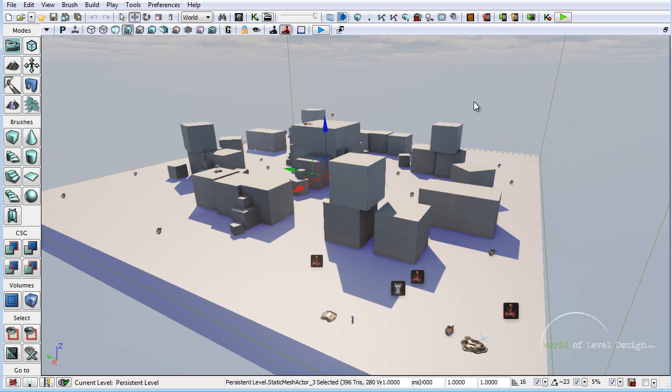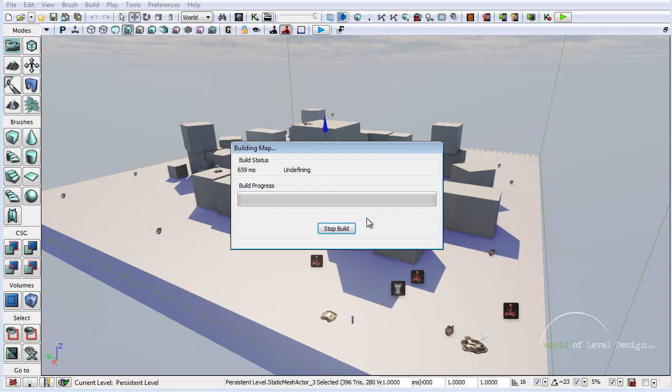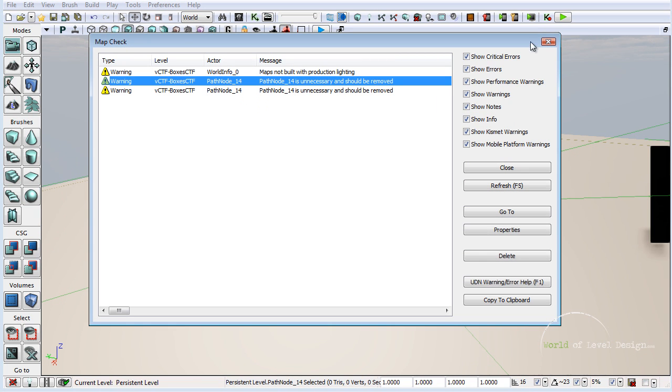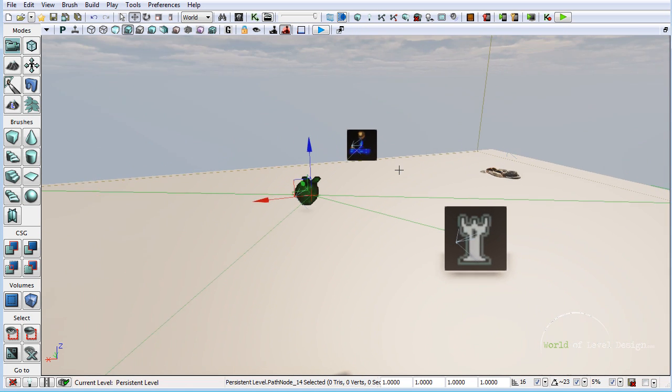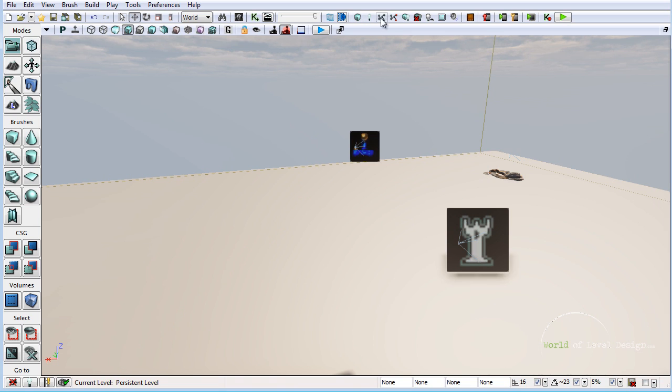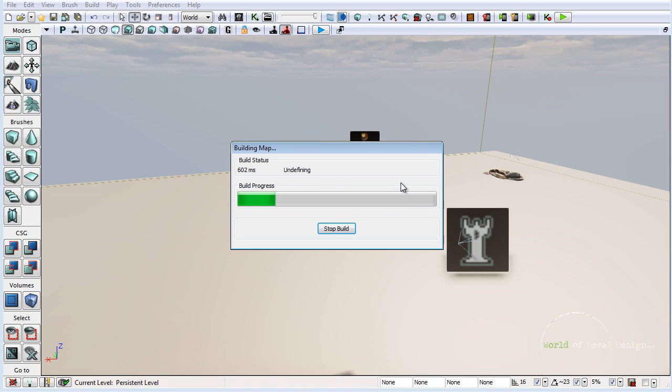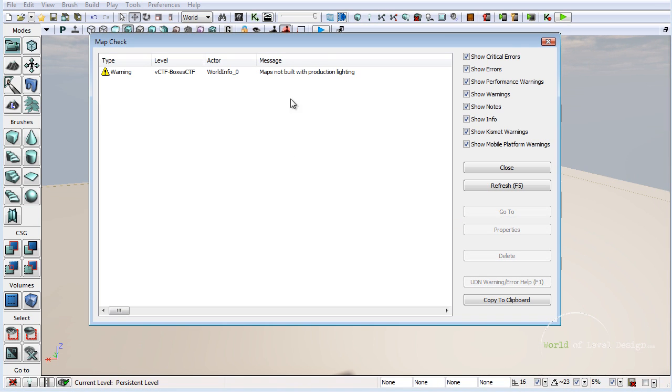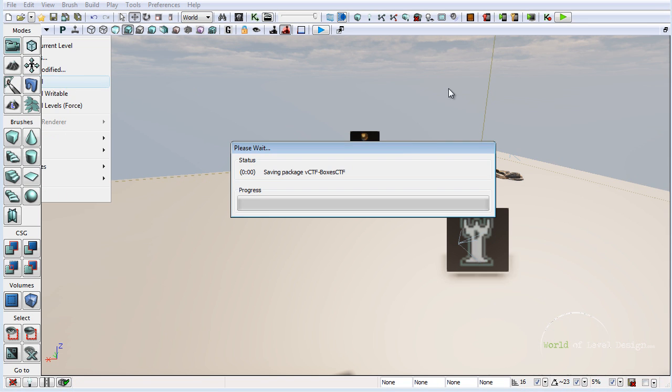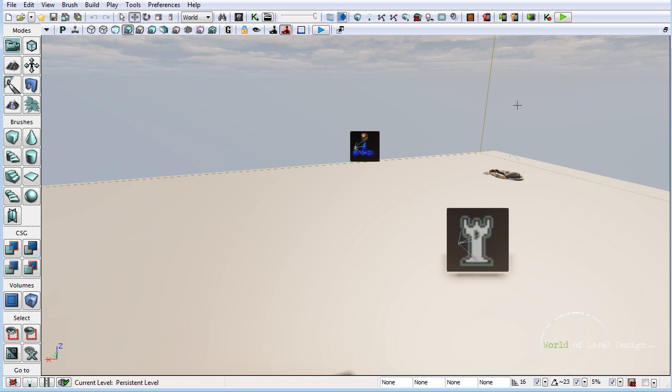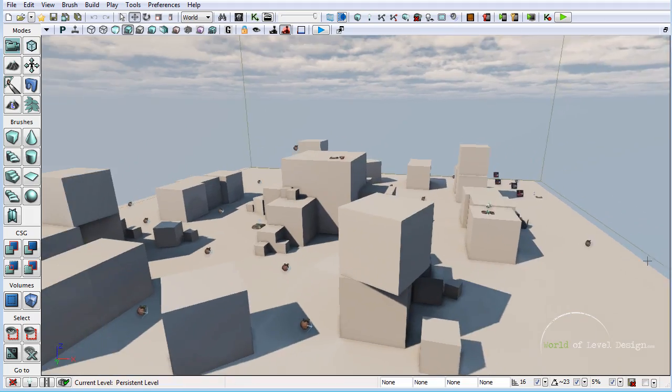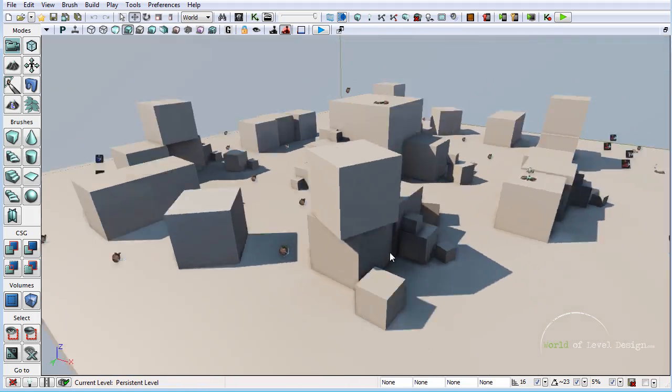What we need to do is build our paths and make sure everything is connected. We have an error. Let's delete this path node and build again. Now we are good to go. Let's save again.